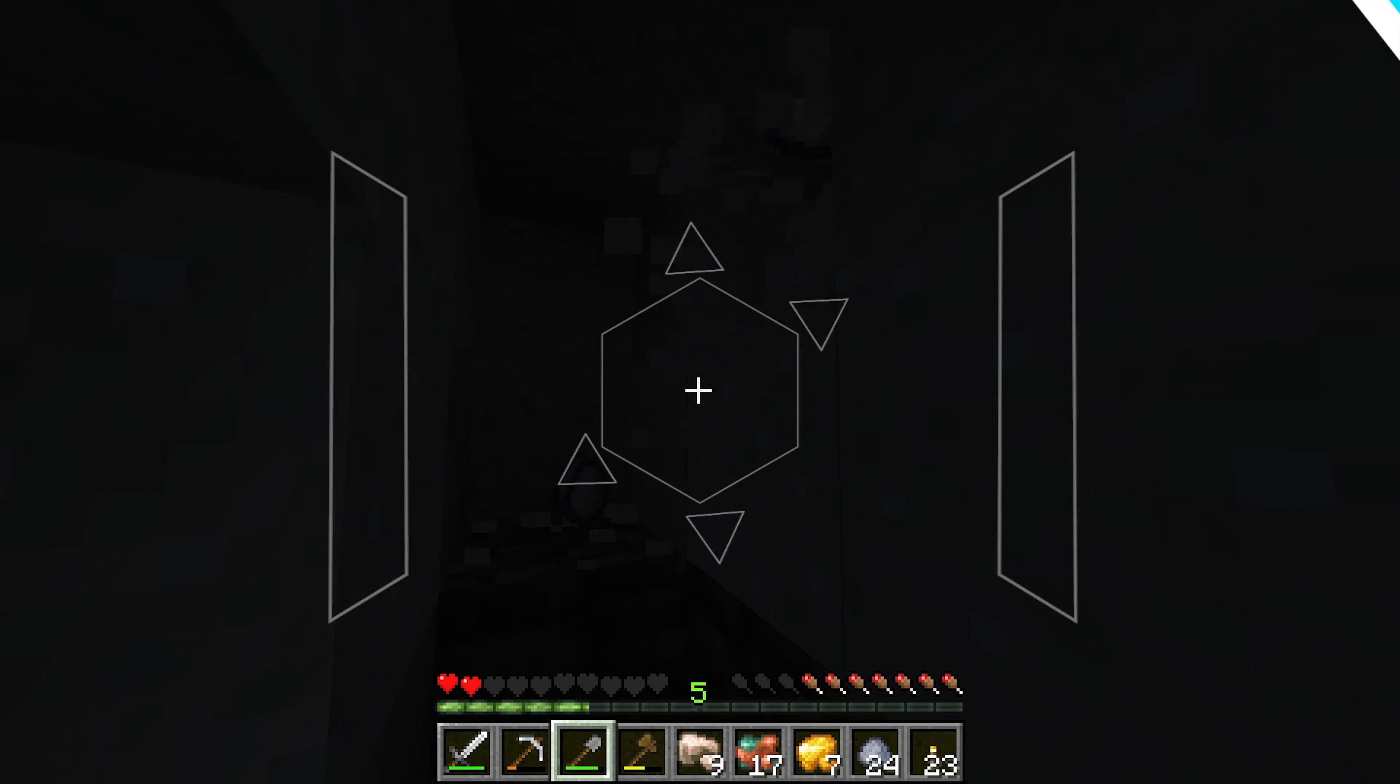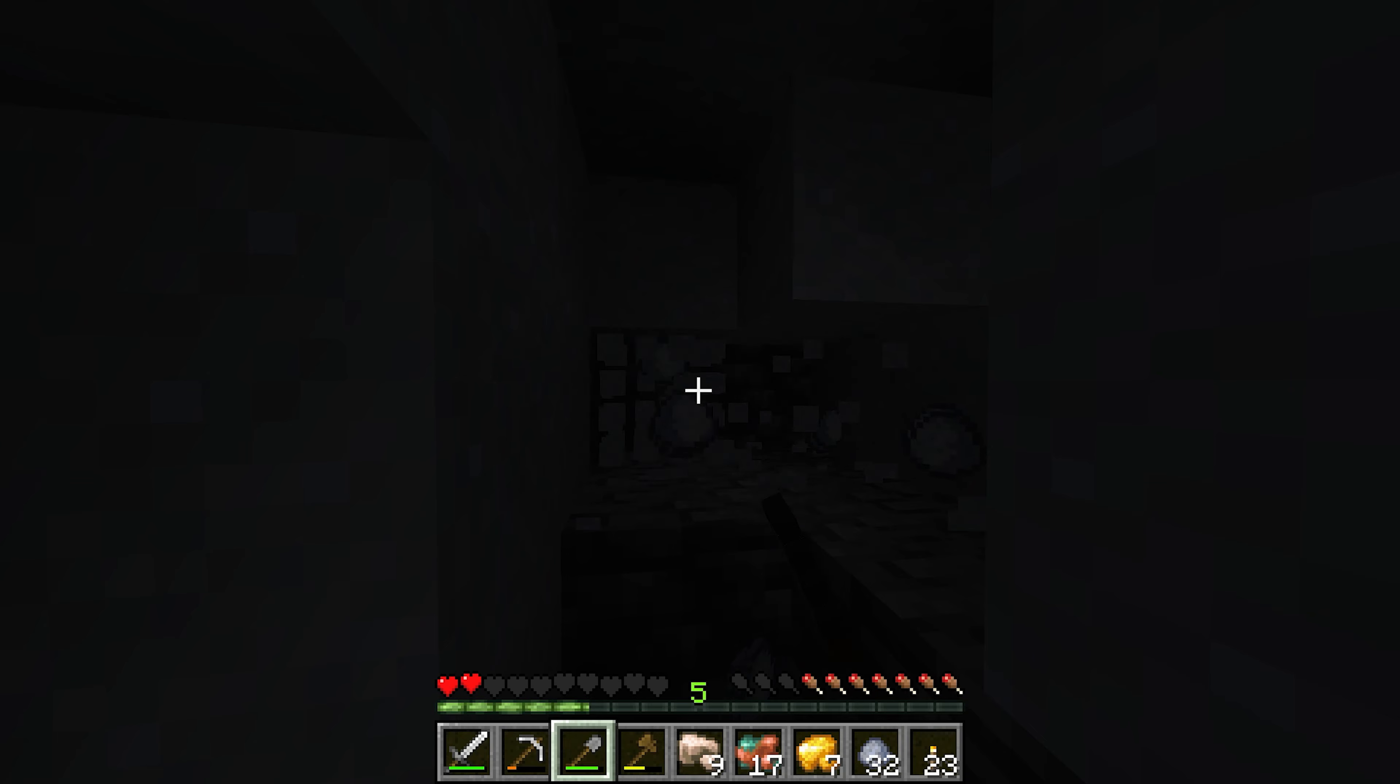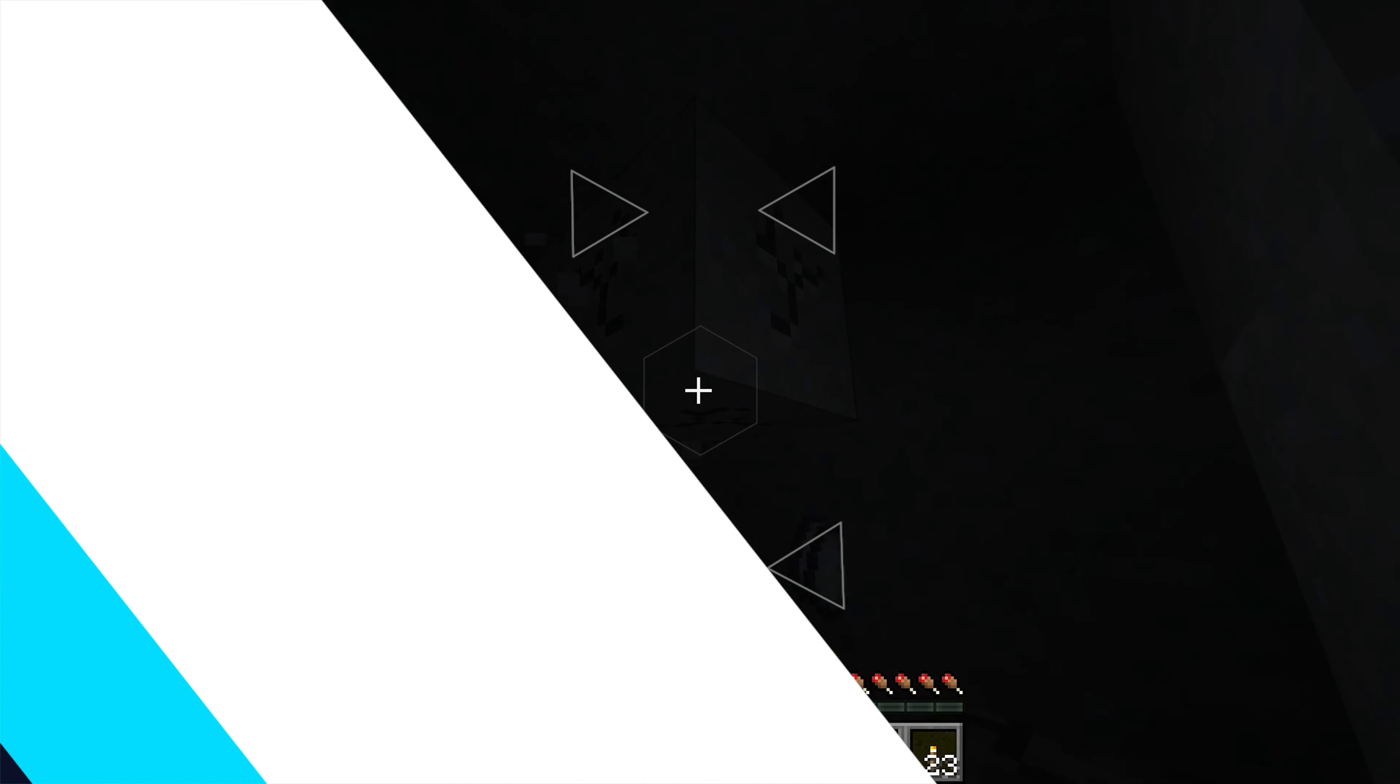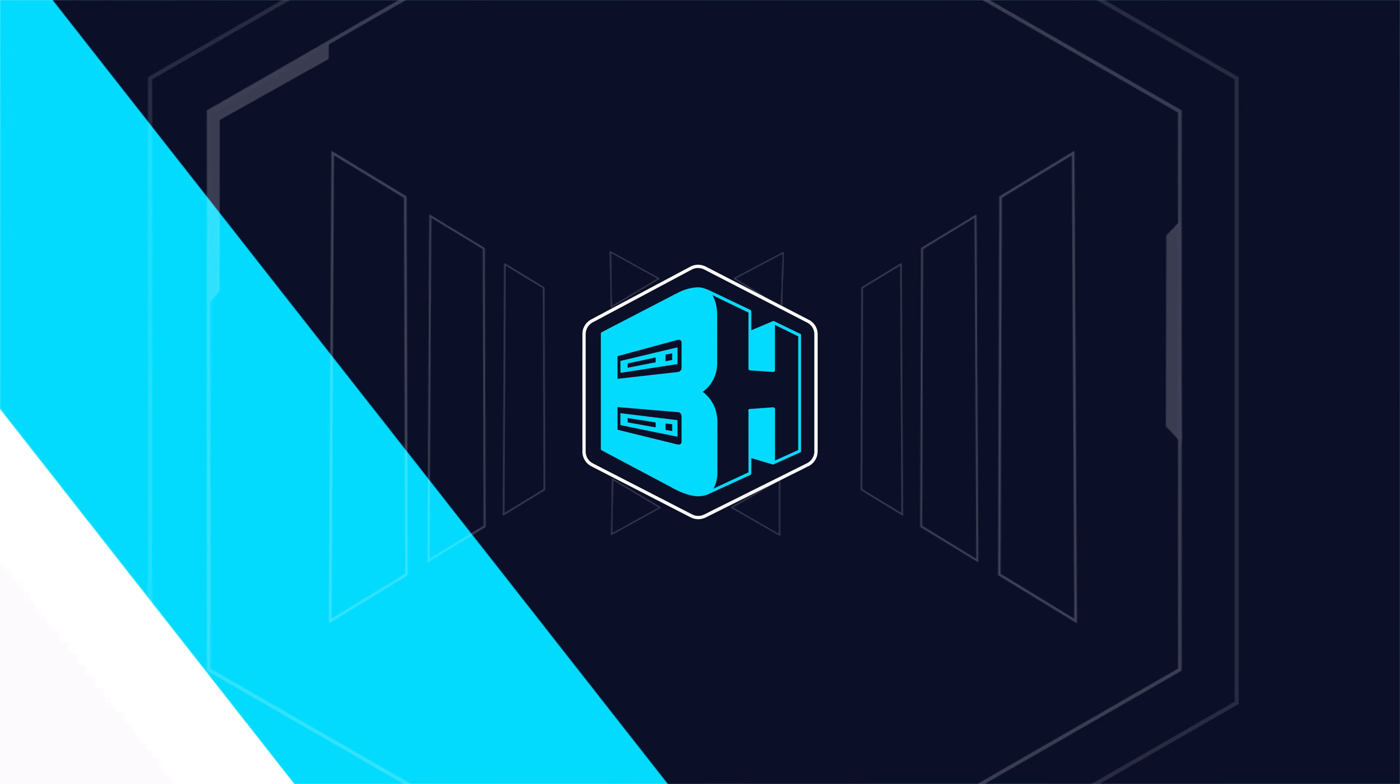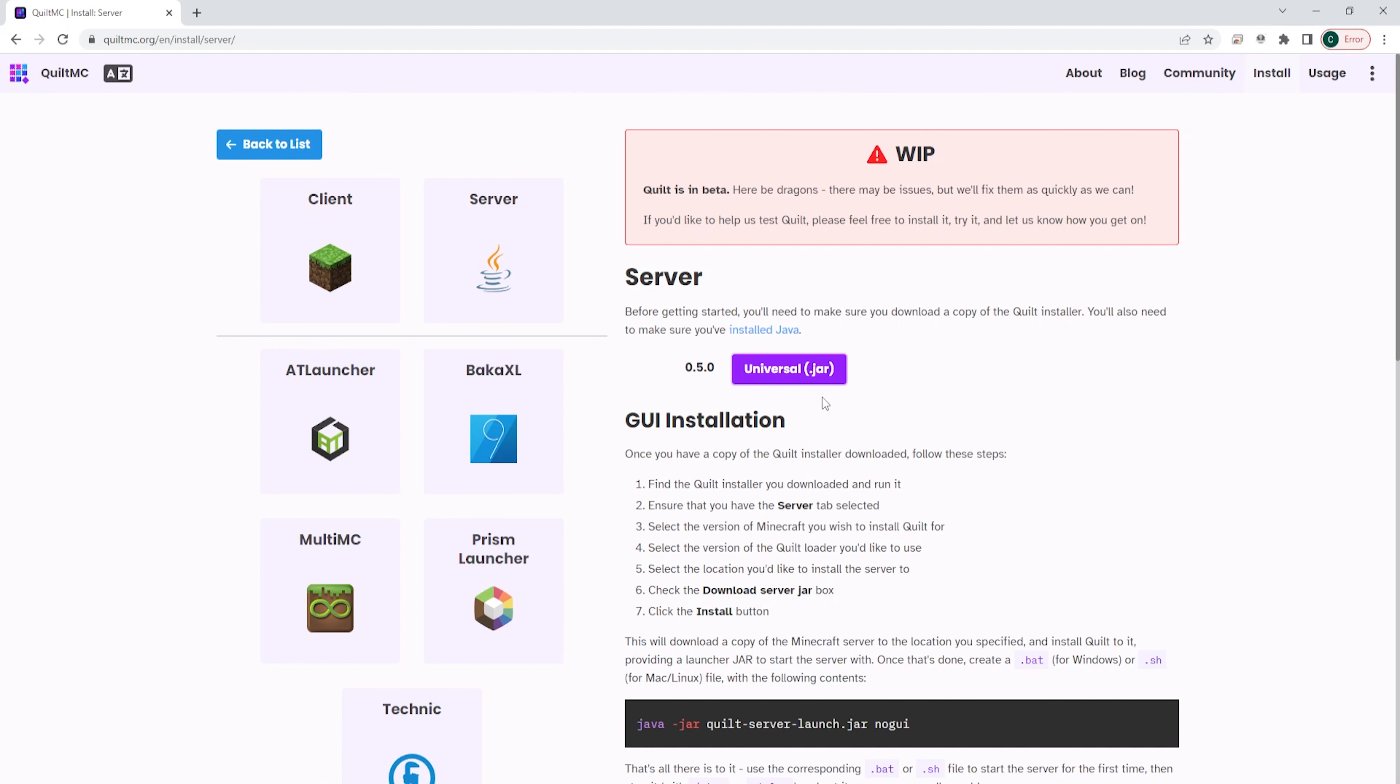I will now go over how to install Quilt on a Minecraft server manually. First we need to go to quiltmc.org, we're going to choose the server button. Once here we're going to choose the purple universal dot jar button and this will automatically download the installer.